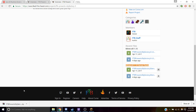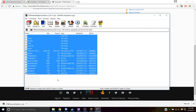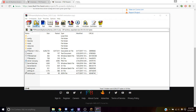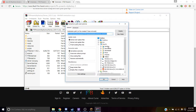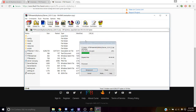Once that's finished downloading, open it up. And then we're going to extract these to our desktop, so let's make a new folder on our desktop and extract these files there.